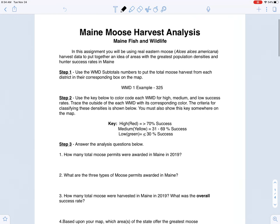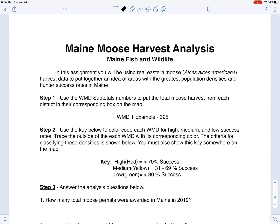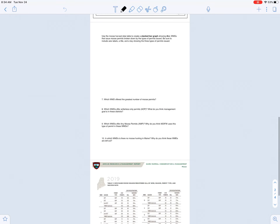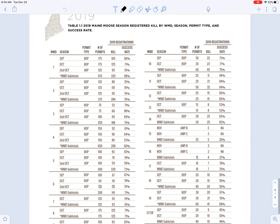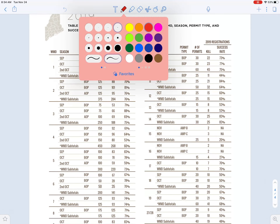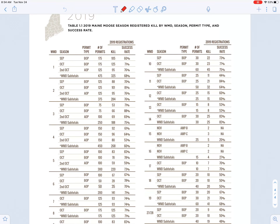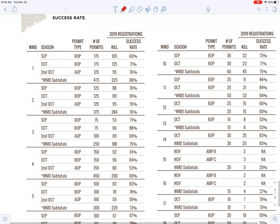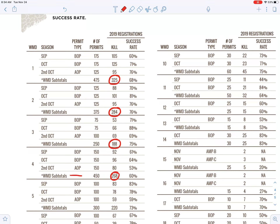If we check our directions here, step one says to use the Wildlife Management District subtotals numbers to put the total moose harvest from each district in their corresponding box on the map. This is just like what we did with our bear harvest. We're going to use our actual harvest data from last year here in Maine, released by Maine Department of Inland Fisheries and Wildlife. We want to know the total number of moose harvested in each district, so we're looking for the WMD subtotals that correspond to the number of moose harvested in each district.